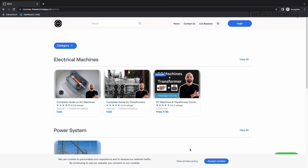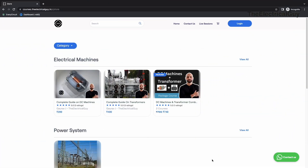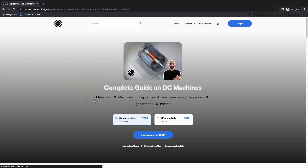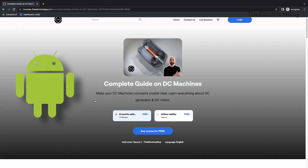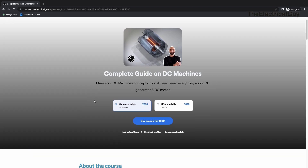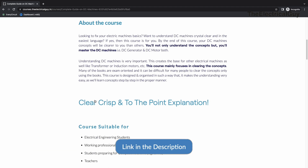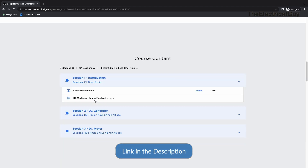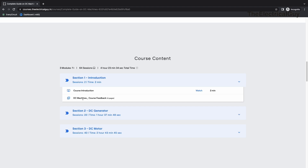For additional content on AC circuits, you can join my free course on AC circuits, which is available on my website and also on Android and iOS apps. I'll provide links for everything down in the description — you can check it out for more details.